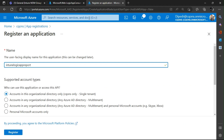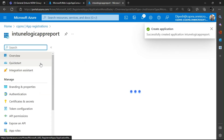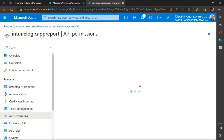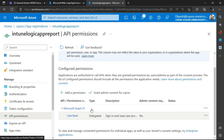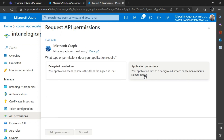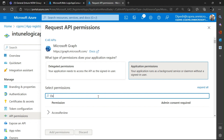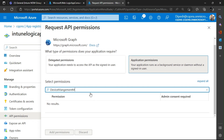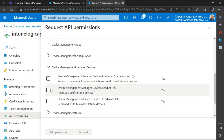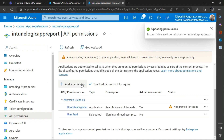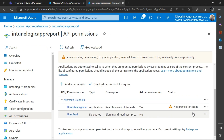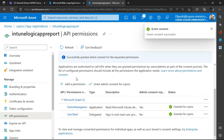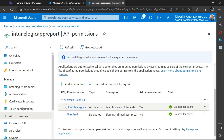I'll name it 'intune-logic-app-report' — you can give any meaningful name. Once you have the app, go to the API Permissions section, click Add Permission, select Microsoft Graph, choose Application Permission, and search for Device Management. Select DeviceManagementManagedDevices.Read.All — this is the basic permission needed to run the API. Click Add Permission, then Grant Admin Consent. Based on the Graph API you're going to use, you'll need to give the appropriate corresponding permissions.